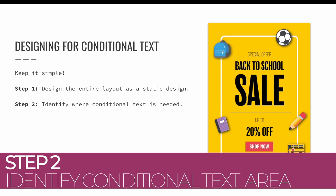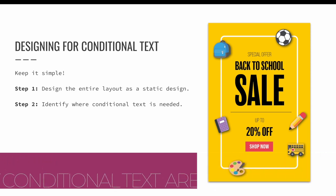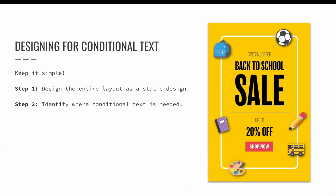Step two, identify where conditional text is needed. In my example, I would like to create an English and a Spanish version of the ad, and I will also want to be able to swap the 20% discount out for a 30% and 50% off version. I will need to create conditions for the discount percentage and for every instance of English and Spanish text.